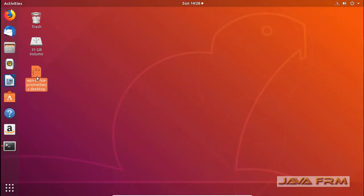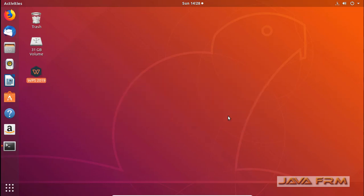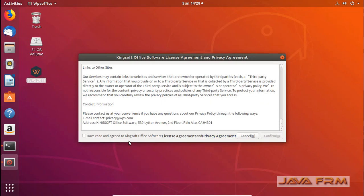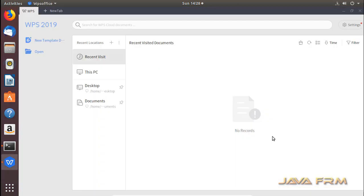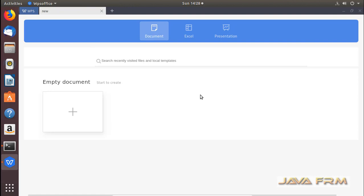Now let me execute this Application Launcher. First time it will ask to accept the License Agreement. Accept the License Agreement and you can see that WPS Office 2019 is started.